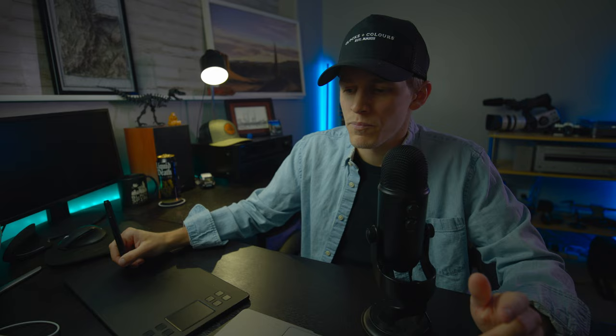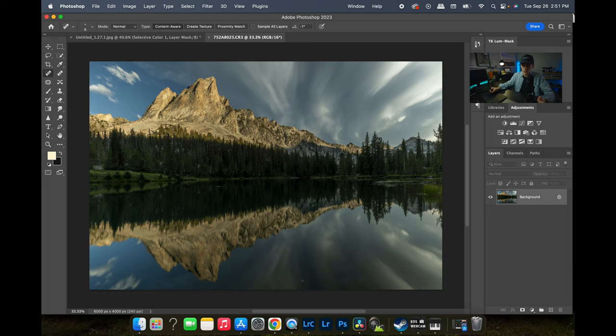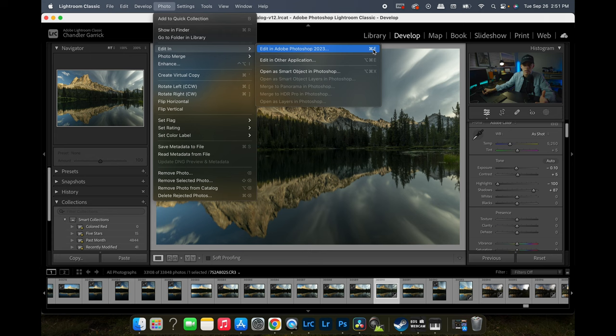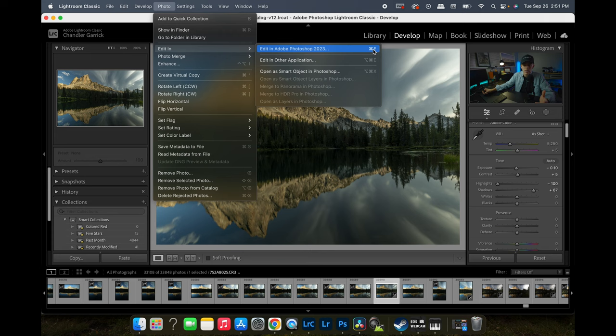We've got our basic adjustments. I'm working on a Mac so I'm going to hit Command+E to put this into Photoshop. Another way is to go to the Photo tab, hit Edit In, then Edit in Adobe Photoshop — Command+E is just the hotkey. So we have our photo in Photoshop.